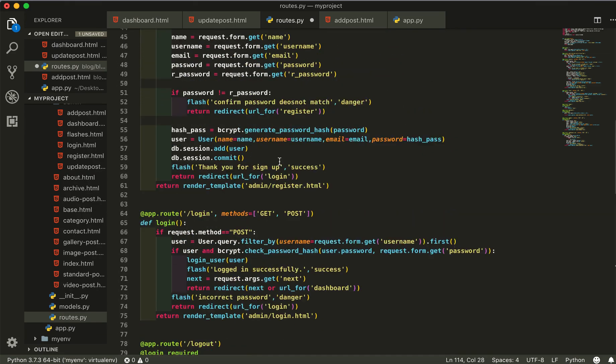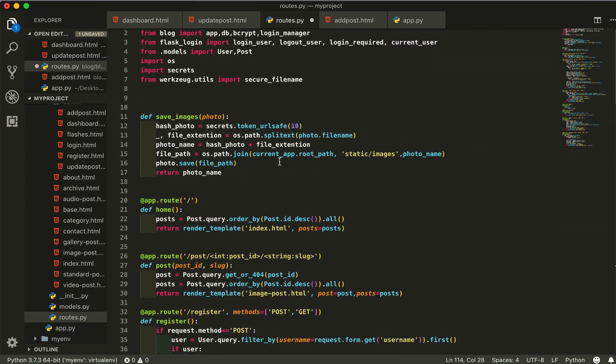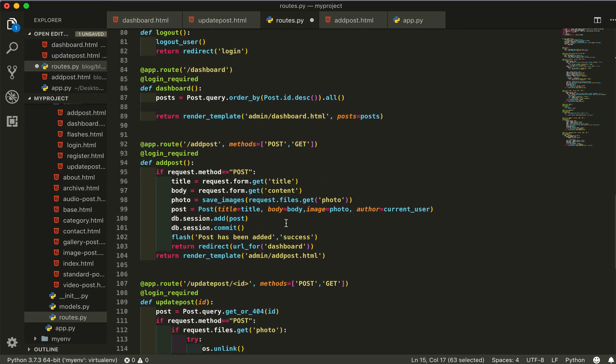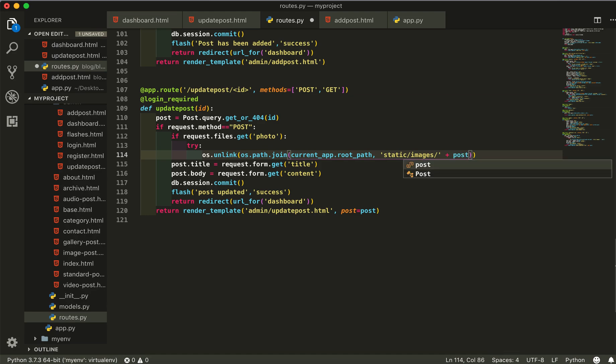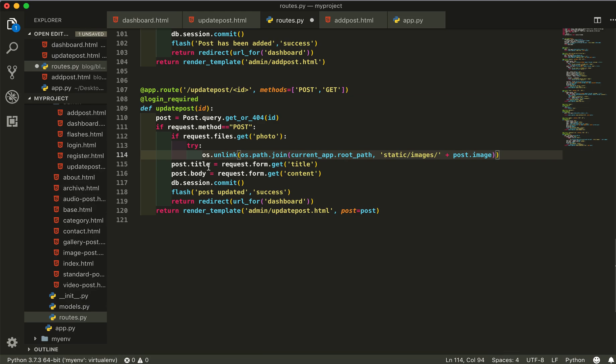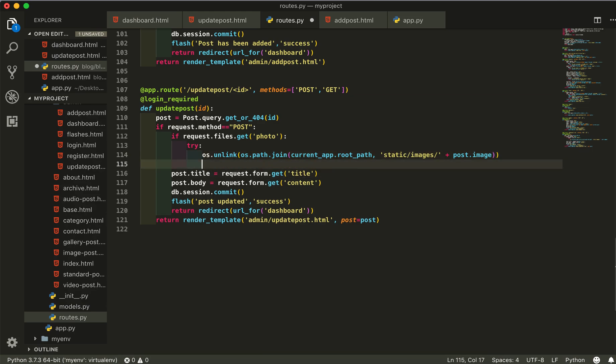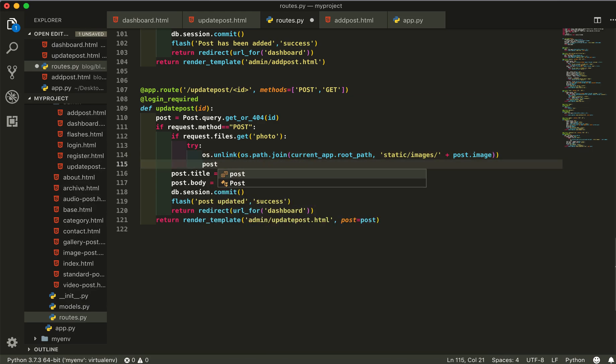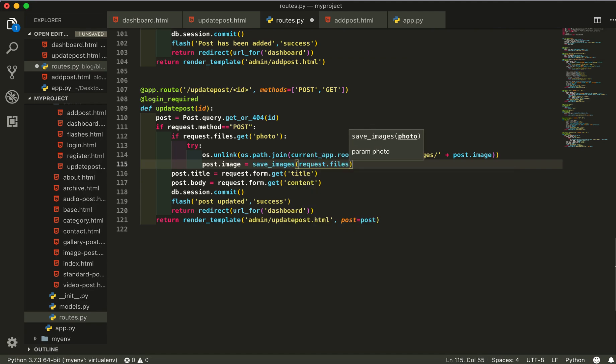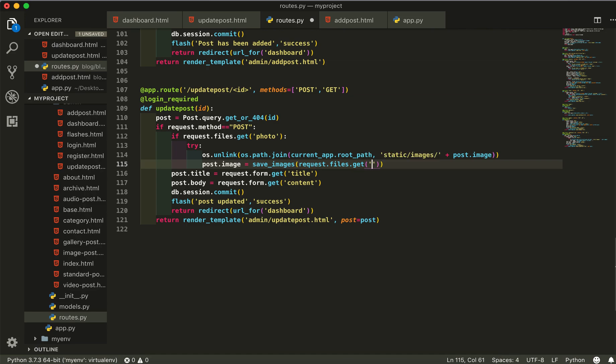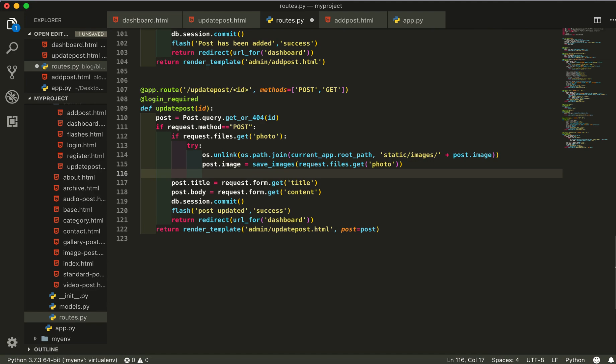I will simply copy my file path from here and paste it inside the parentheses, and then here I will give a slash plus post dot image. We can write here post dot image equal to save image, the request files dot get name of photo, and try to do this.